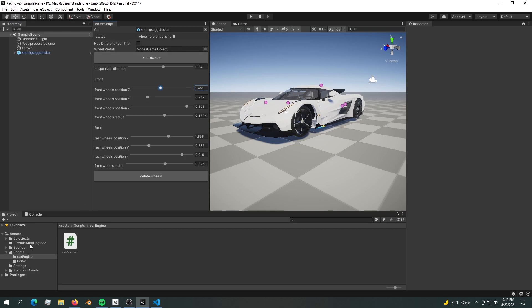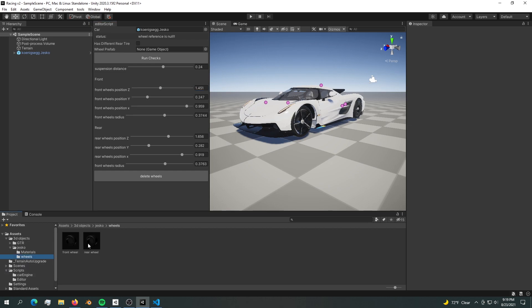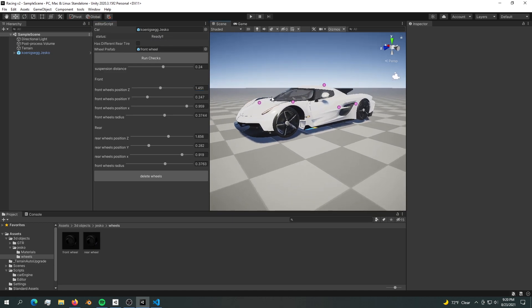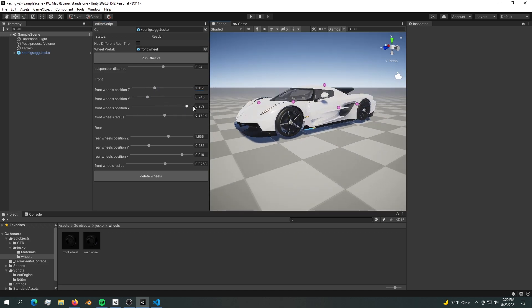Let's fill up the wheel reference with a temporary prefab right here. Now if we run checks it should say ready. This is similar to how we set up a car in the last series.